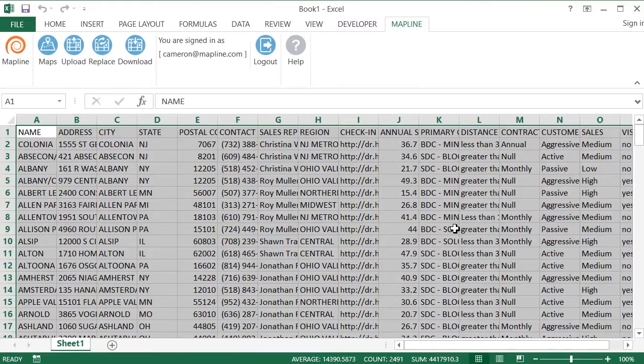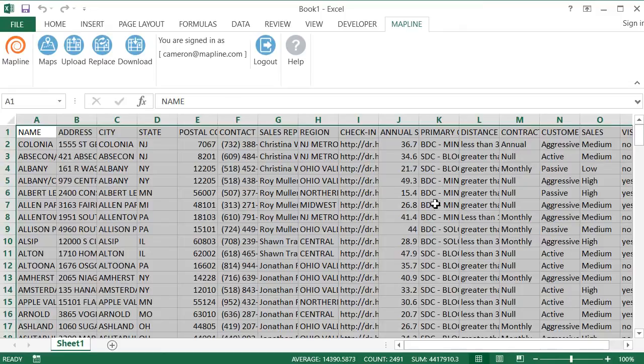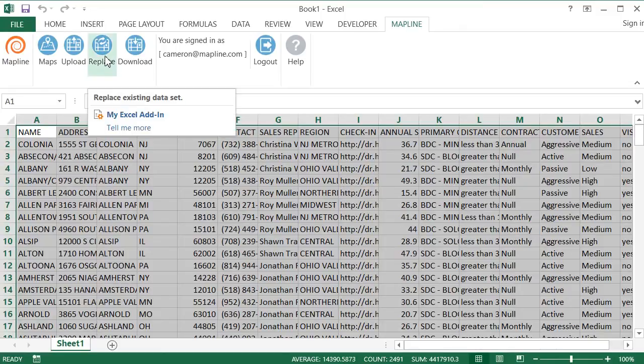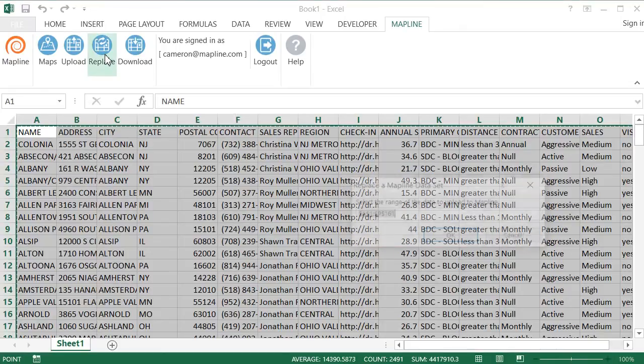Now let's say that I had some things change within my data set and I want to go in and upload that so that my map is up to date. To do that, it's super easy. I'm just going to click Replace.